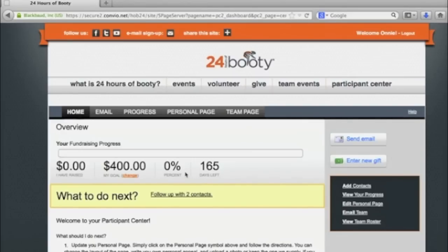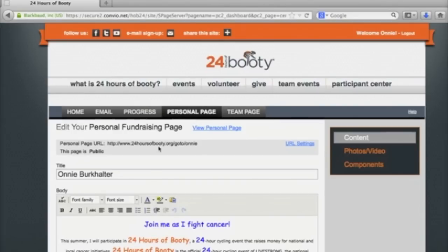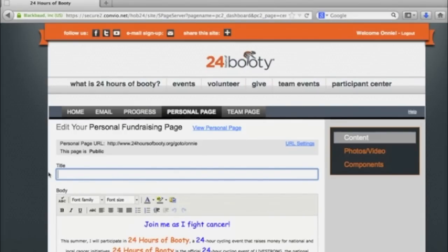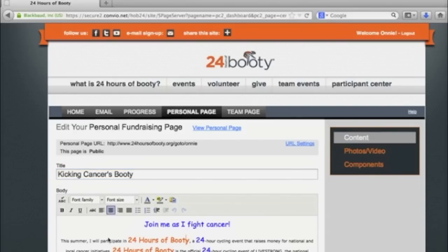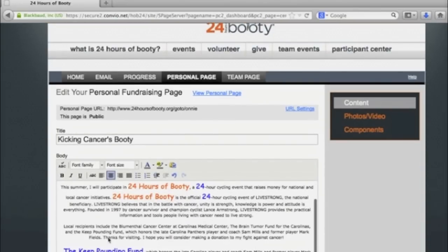Although this information is very important, we're here to personalize your page, so let's get started. Click the heading 'Personalize Page.' First, I want to change the title of my page — I'm going to call it 'Kicking Cancer's Booty.' Originally, the body of your page will display the template set from the beginning; however, I wanted to write my own message to my friends and family.